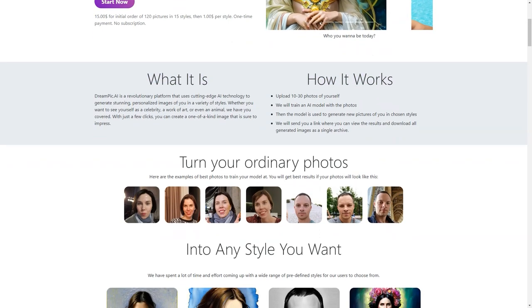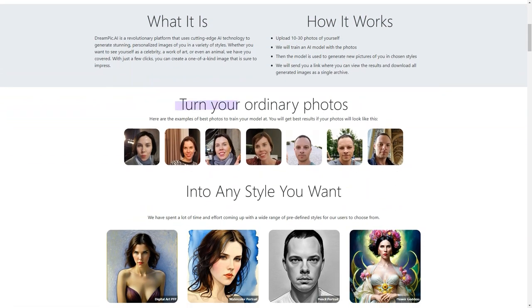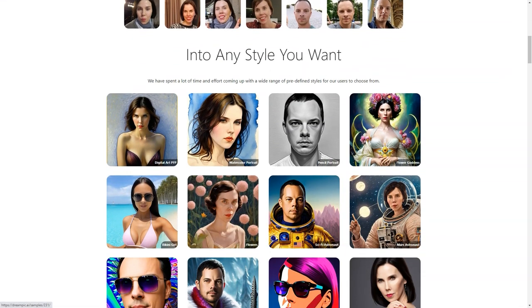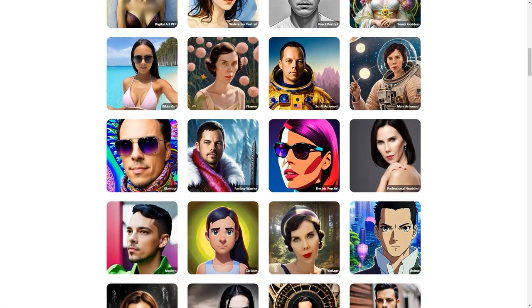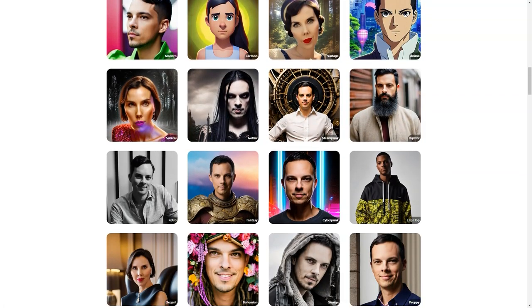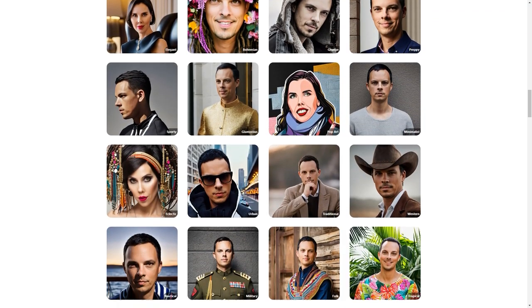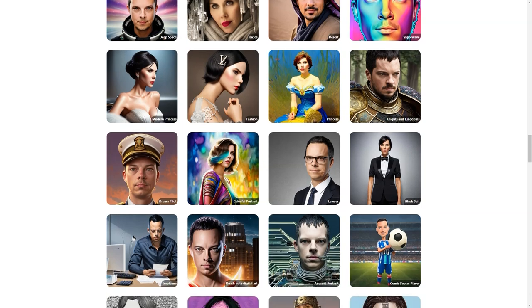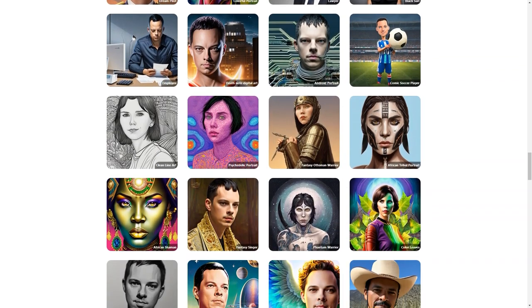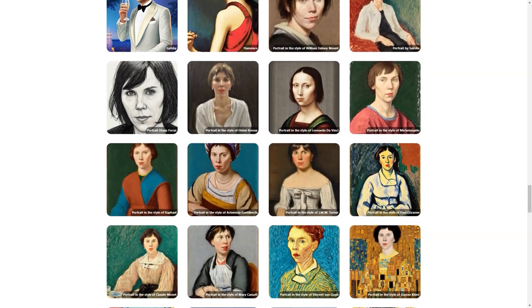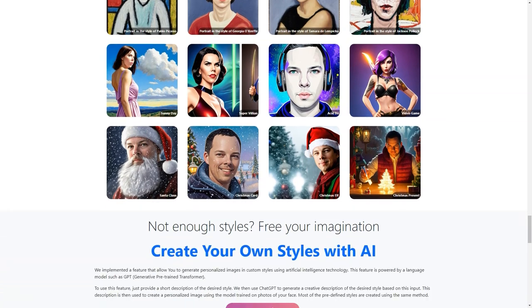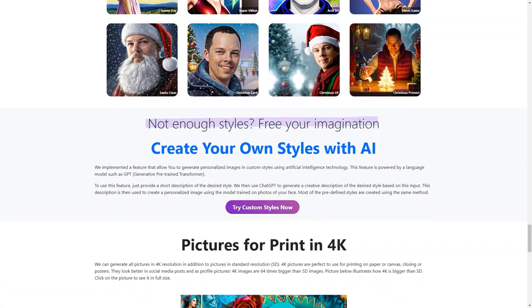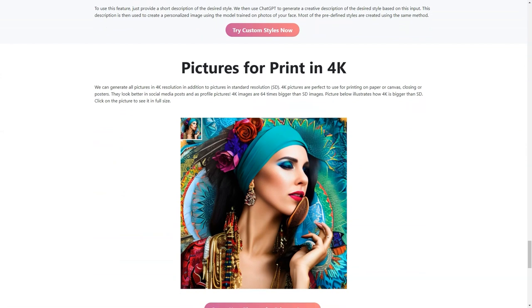Whether you're into futuristic cyberpunk, vintage steampunk, or the latest pop art trends, you'll find it all here. And if you don't, suggest a new style — it might end up being the next big thing. Another great thing about Dreampeak AI is that you can create images of anyone you like. Maybe you have a friend who always wanted to be a comic soccer player, or a family member who wants to see themselves as a Greek deity. With Dreampeak AI, you can make those dreams a reality. Whether you're an artist, a creative mind, or just someone who wants to have fun, Dreampeak AI is the perfect platform. Try it out today and see what amazing images you can create.